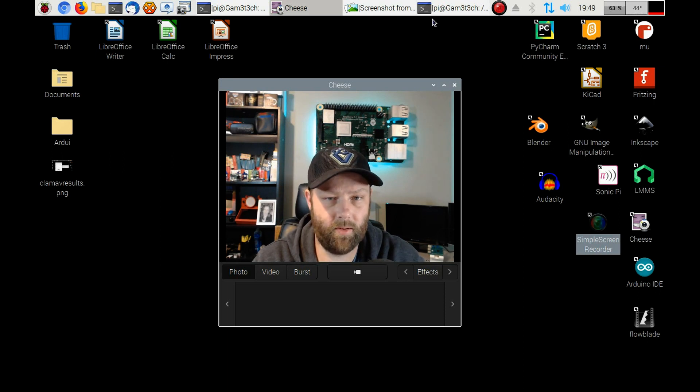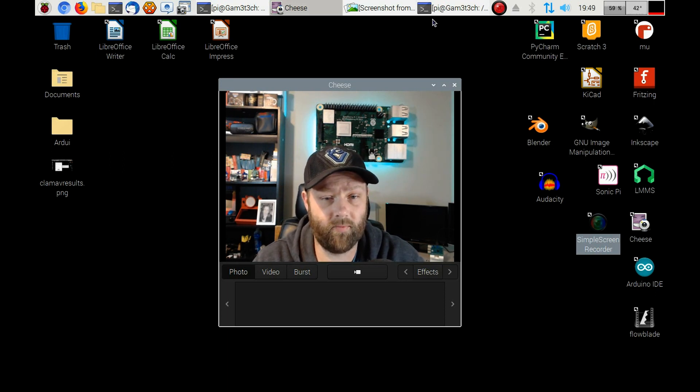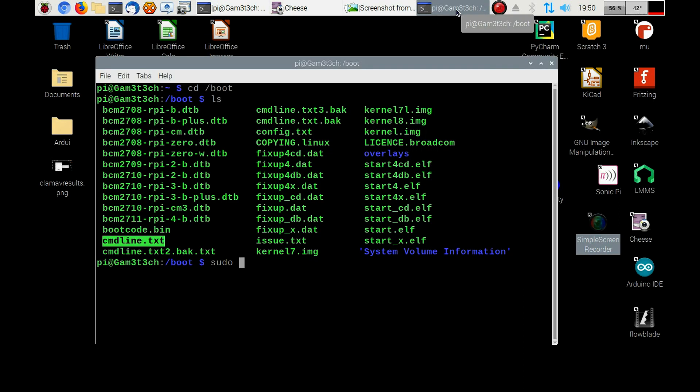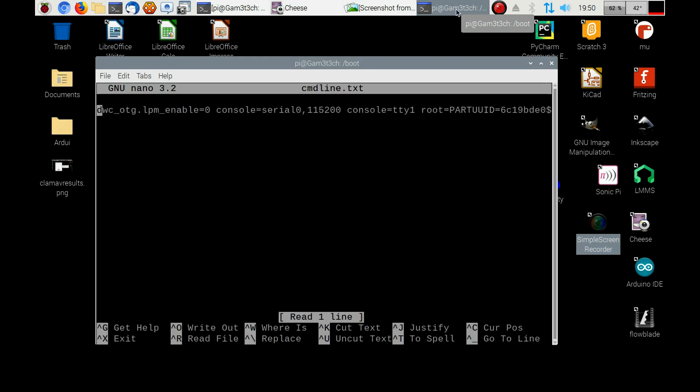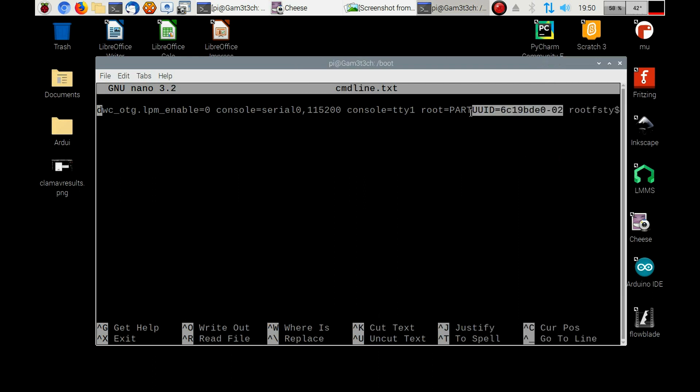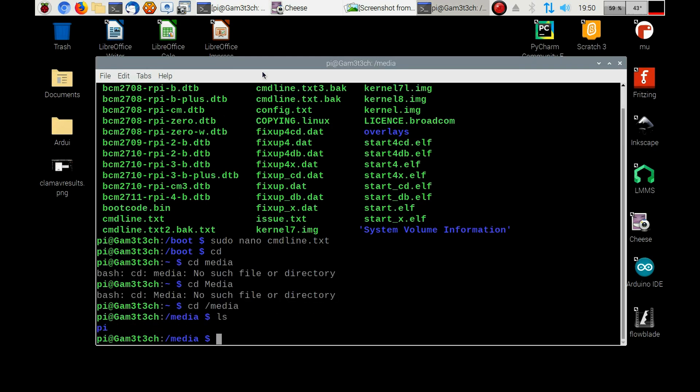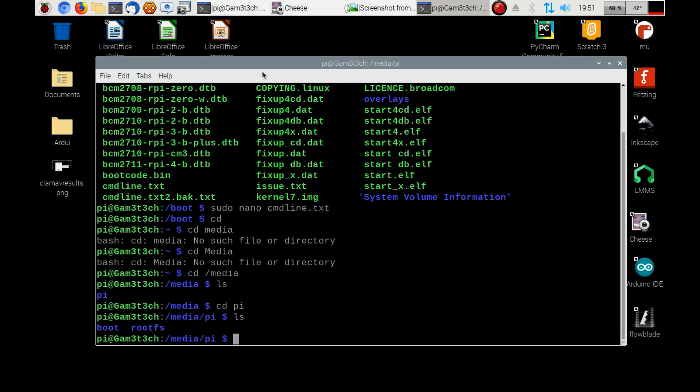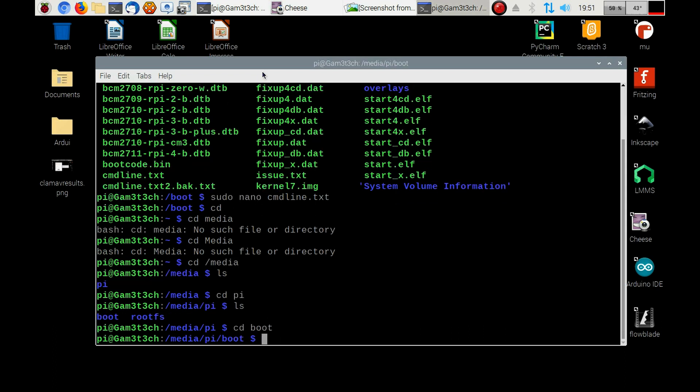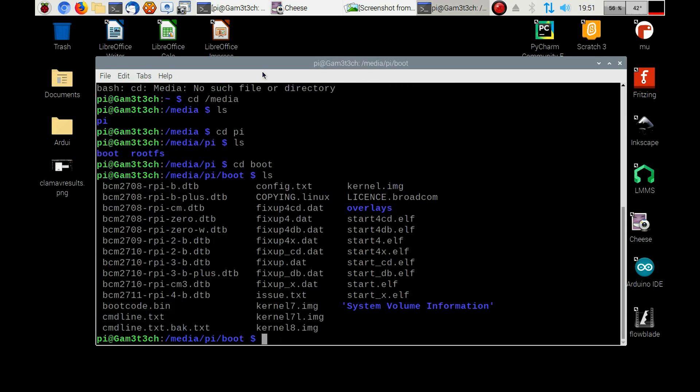So that was just sudo in the boot folder, sudo nano cmdline.txt, and then that'll bring up this one. And this is where once again I would change this guy here back to what it needed to be. And then what I did was I just changed that command line text in both the micro SD and the SSD drive. So I went to this one, then I went to the other one. So I would have went CD media, and then CD pi, and CD boot, and then here it is again here. And this is where I changed the command line again.